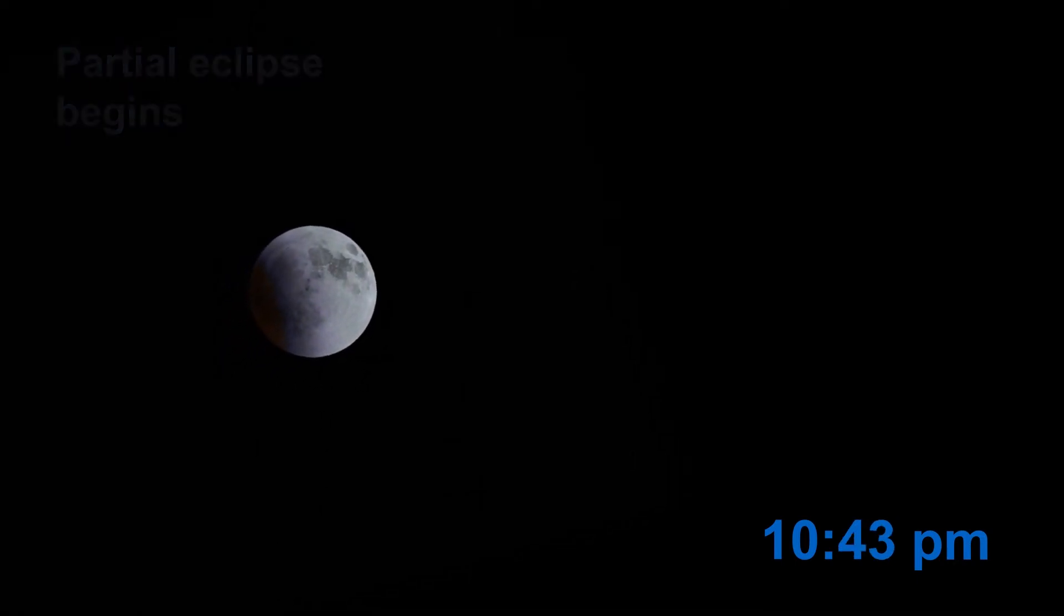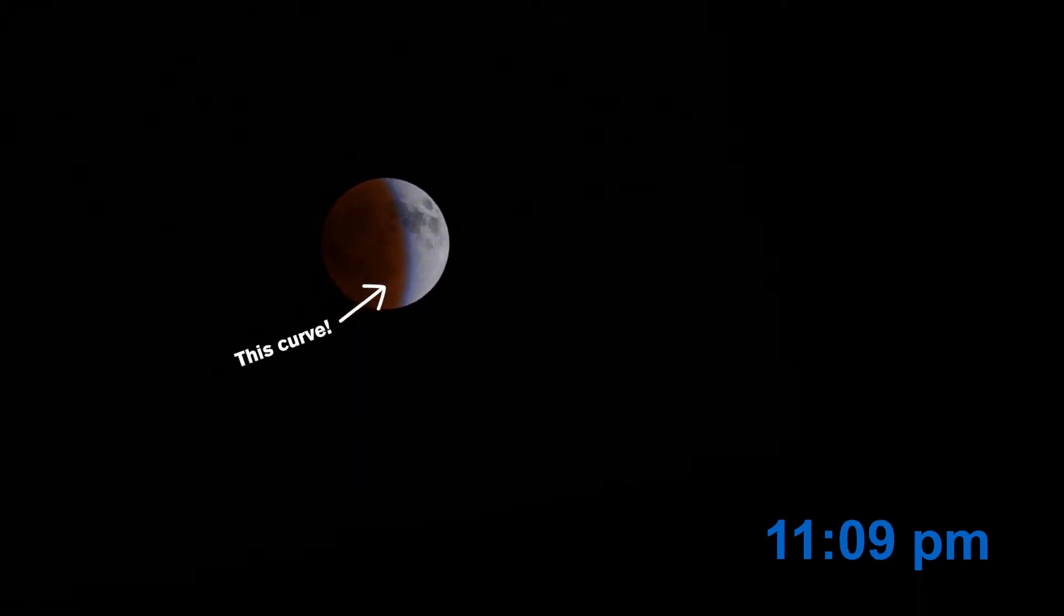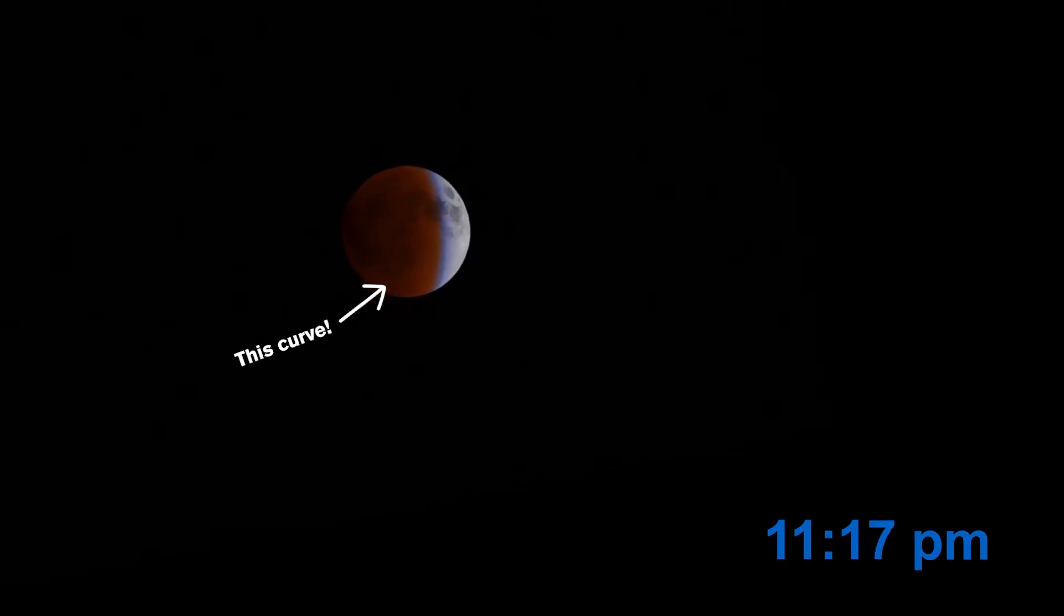By about 10:30, the moon begins to enter the dark central shadow, which slowly covers the rest of the moon. The curved shape of the shadow was noted by the philosopher Aristotle as proof that the Earth is round.